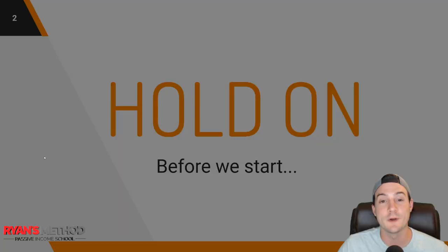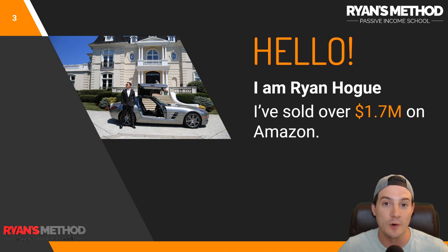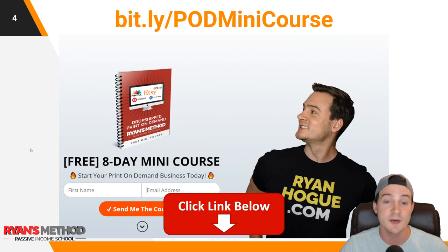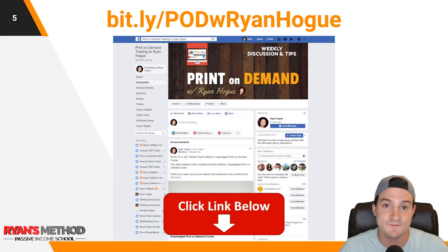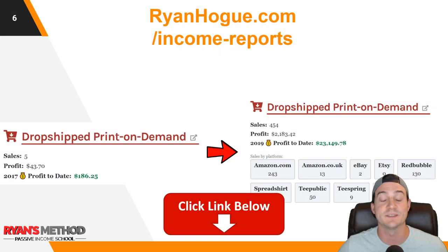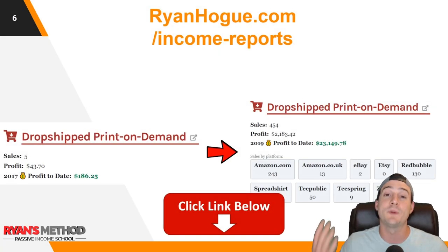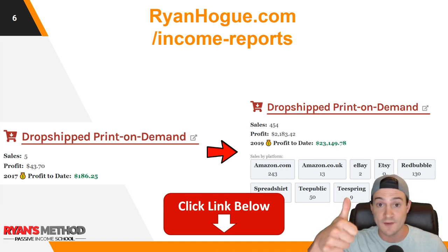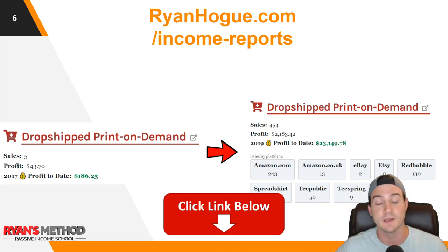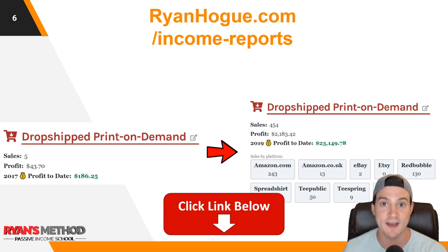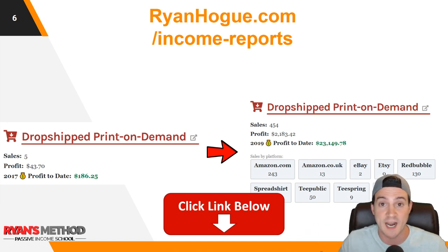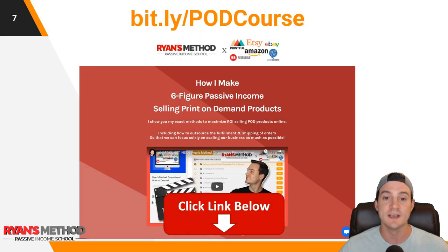Let me introduce myself for new viewers. I'm Ryan Hogue. I've sold over 1.7 million dollars on Amazon to date. I also have a free print-on-demand mini course delivered to your inbox via email, one lesson a day over eight days. I've got a print-on-demand Facebook community with great daily discussion. I also publish income reports — my journey essentially started while I was working two jobs as a web developer and as a teacher, and I worked my way out of a 9-to-5 six-figure salary through passive income.